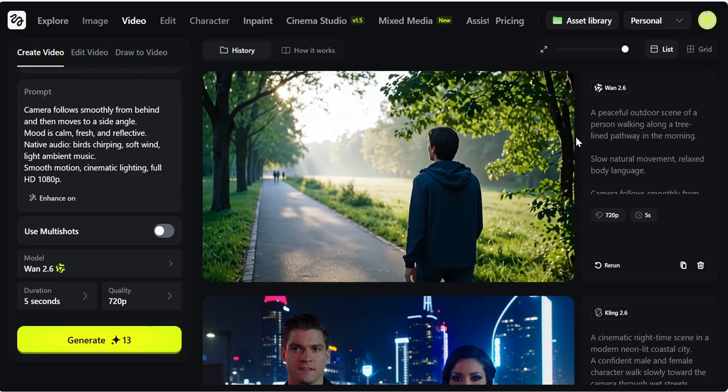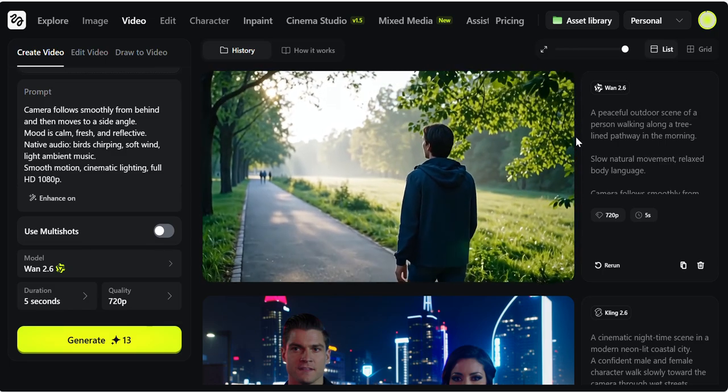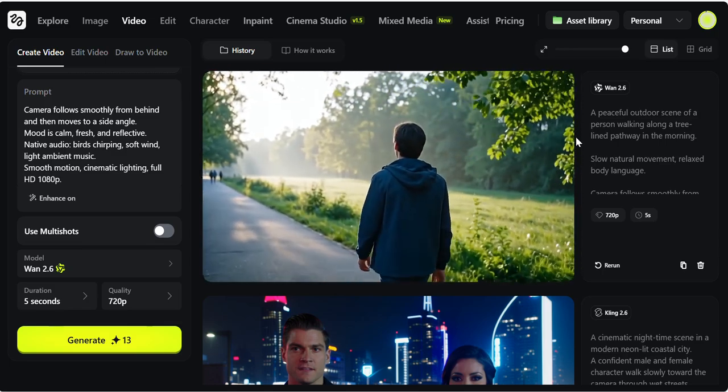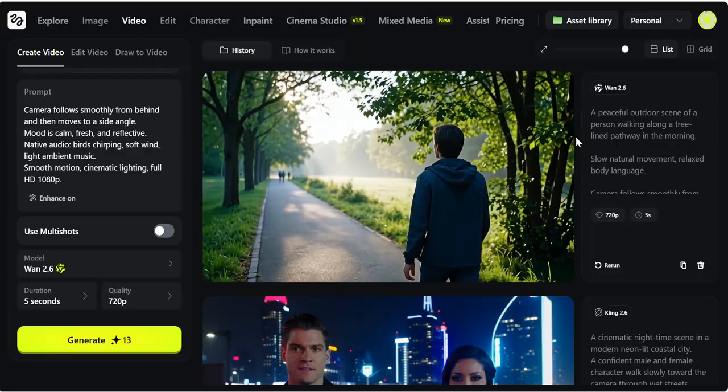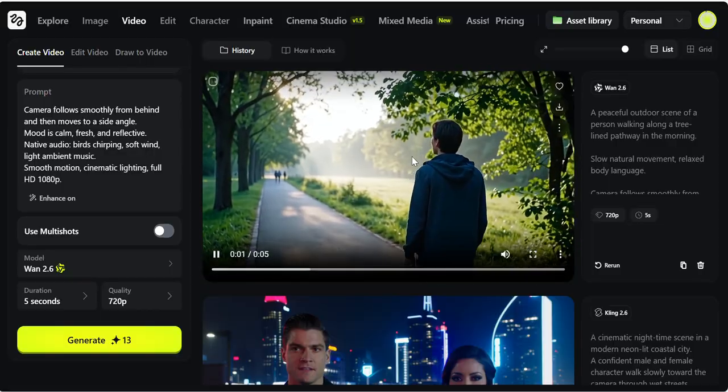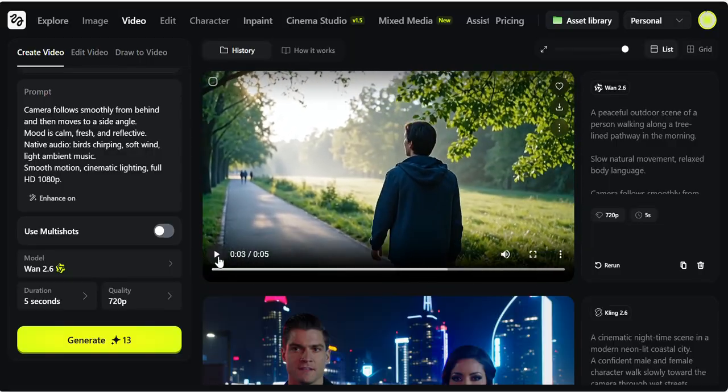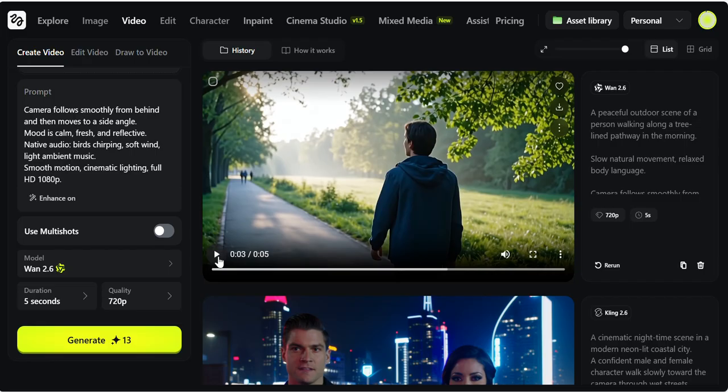A peaceful outdoor scene of a person walking along a tree-lined pathway in the morning, and this scene is actually the same that I wrote in this prompt. Up to 10 seconds of video, multiple aspect ratios like for TikTok, Reels, YouTube Shorts, and all in full 1080p output. If you are a short form creator, this model is extremely helpful for you.